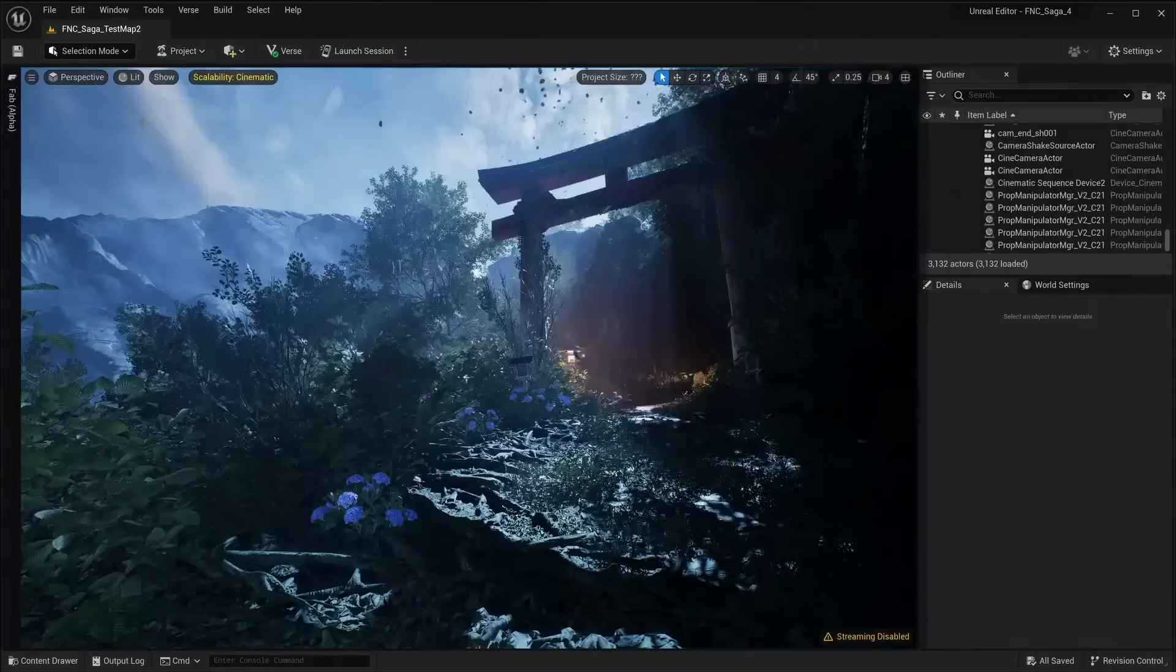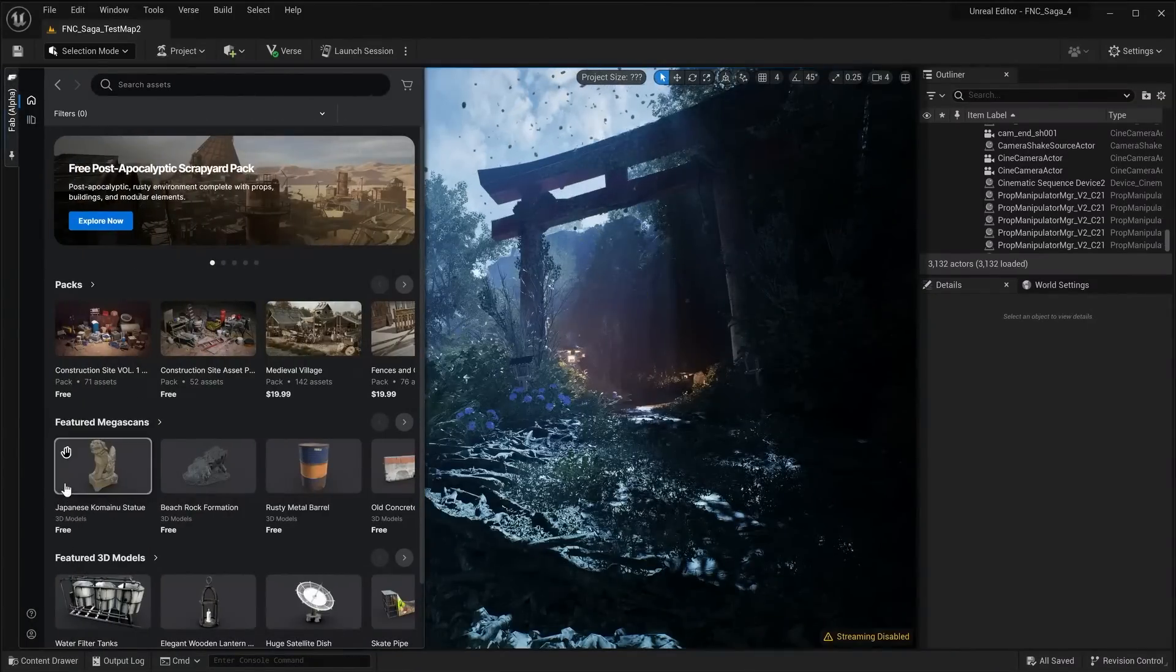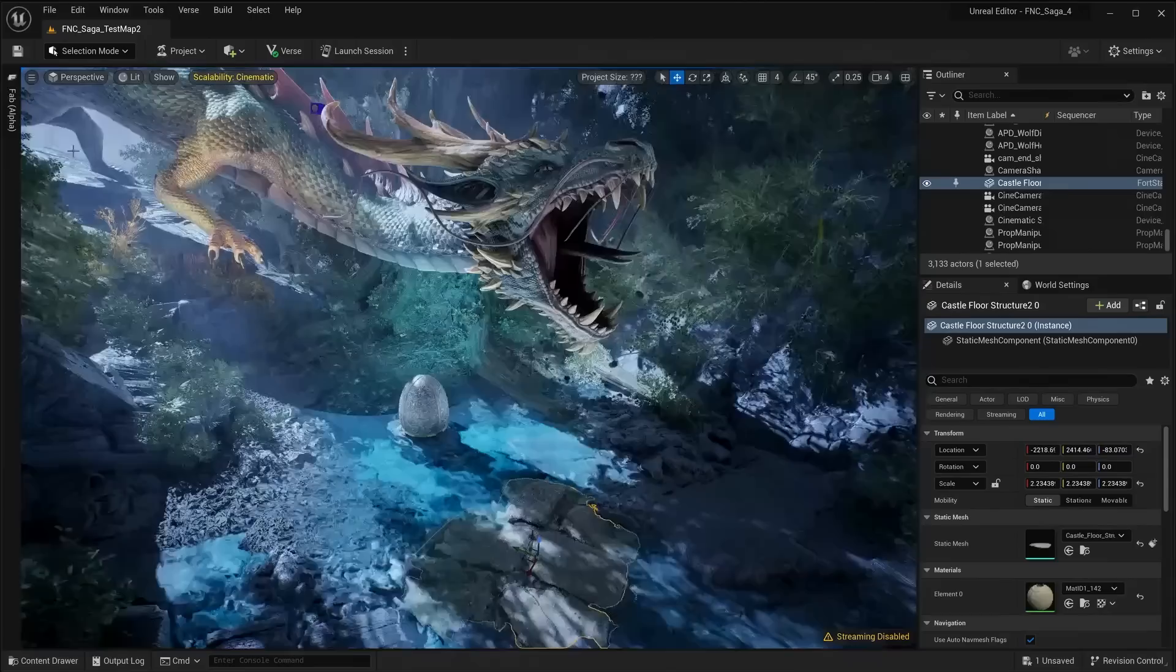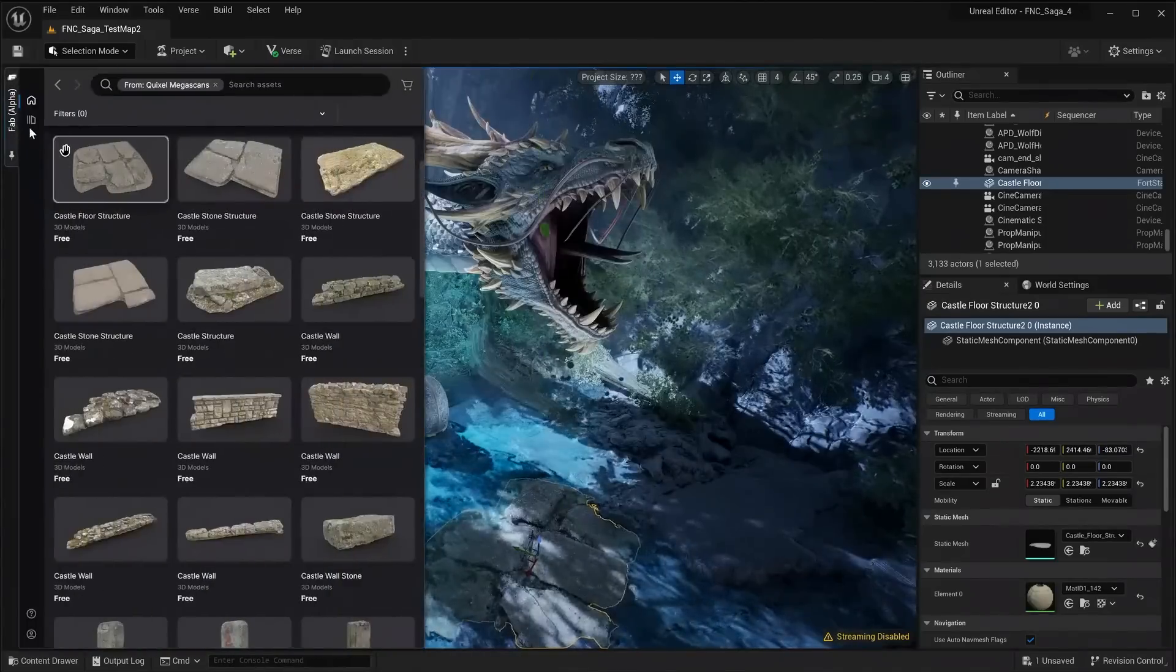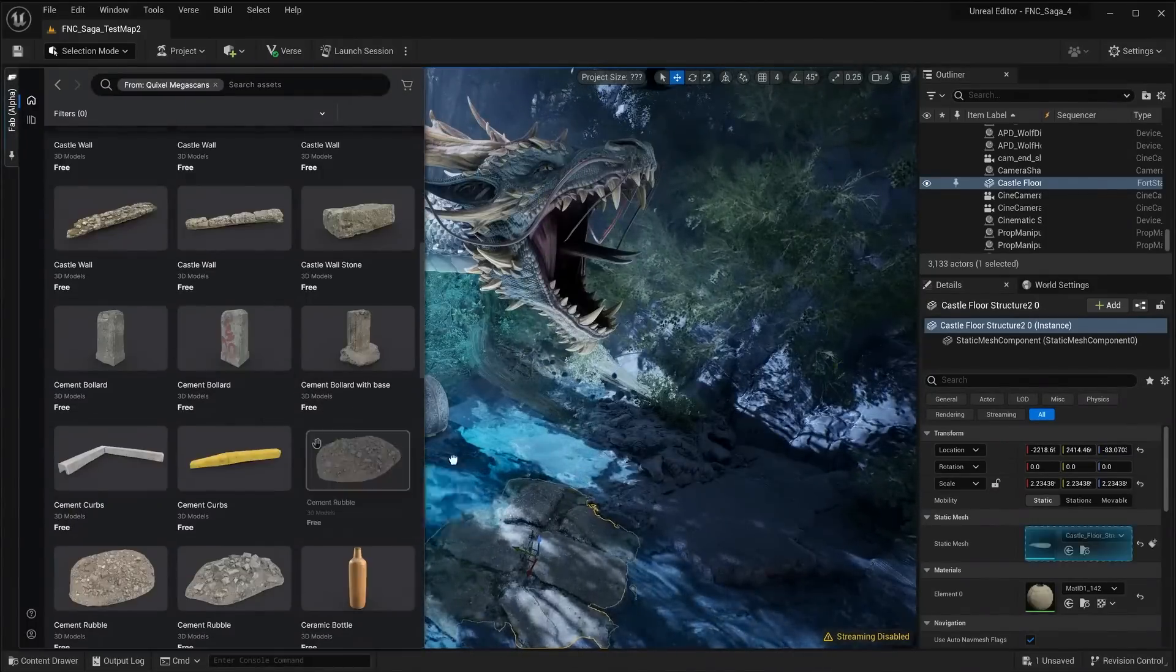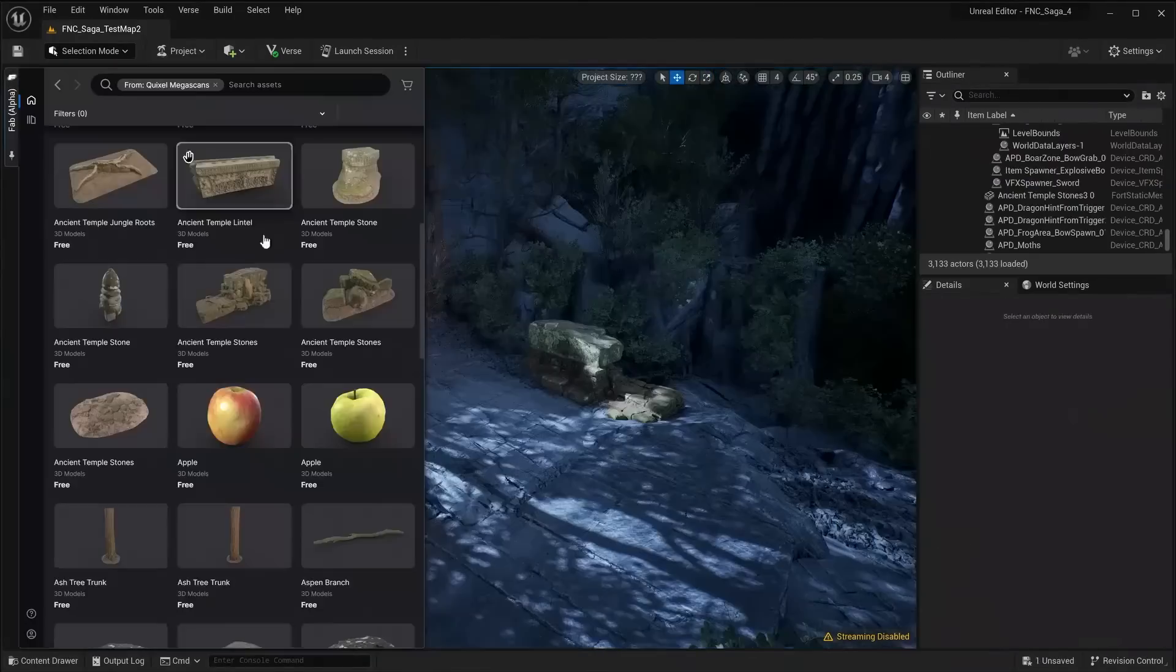You can also find more content, like Quixel Megascans and Sketchfab models, in our initial alpha release of the FAB plugin for UEFN. All assets are curated and optimized for use in Fortnite.